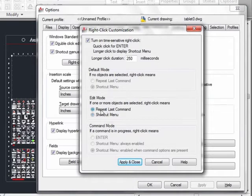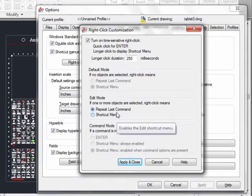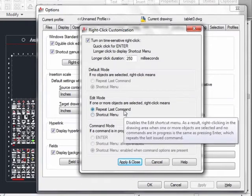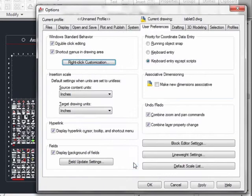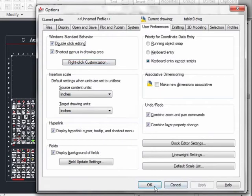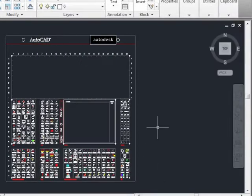Now, when you're editing objects, you might want to have the Repeat Last command on or the shortcut menu. I prefer the Repeat Last command, but you can always change that later if you don't like the way it works. Hit Apply and Close, hit Apply, and OK.